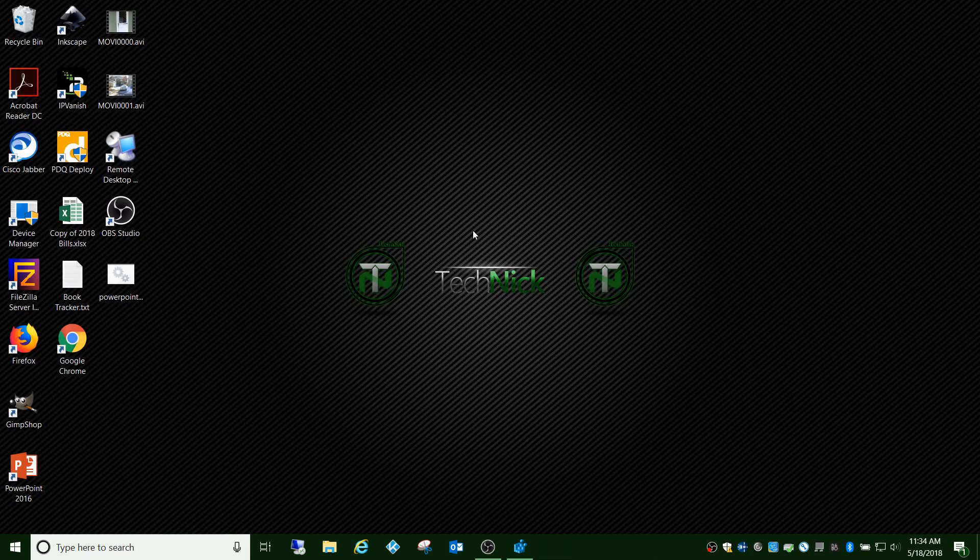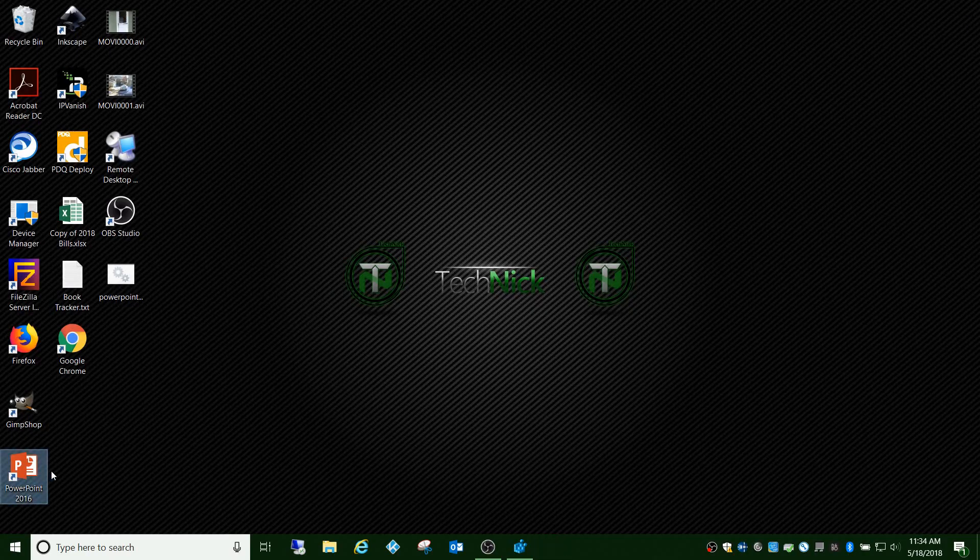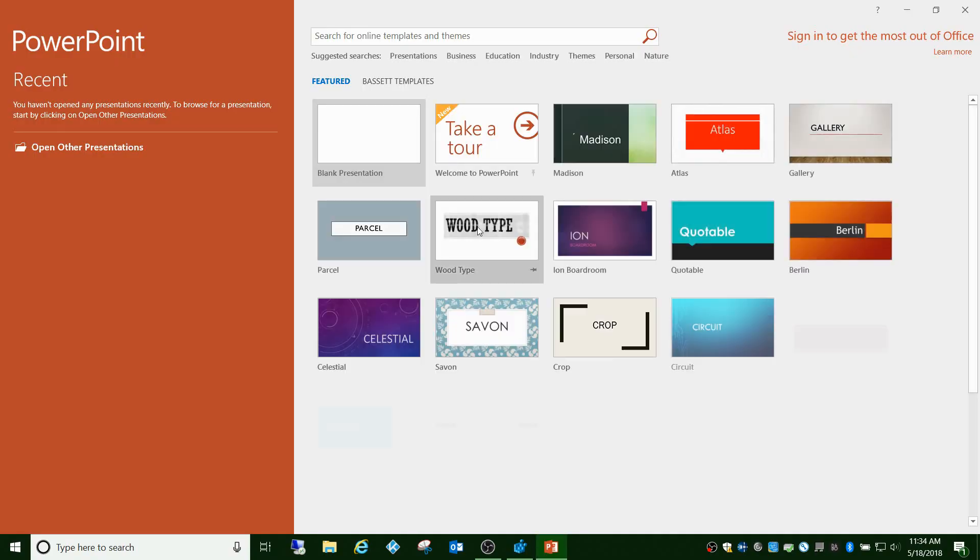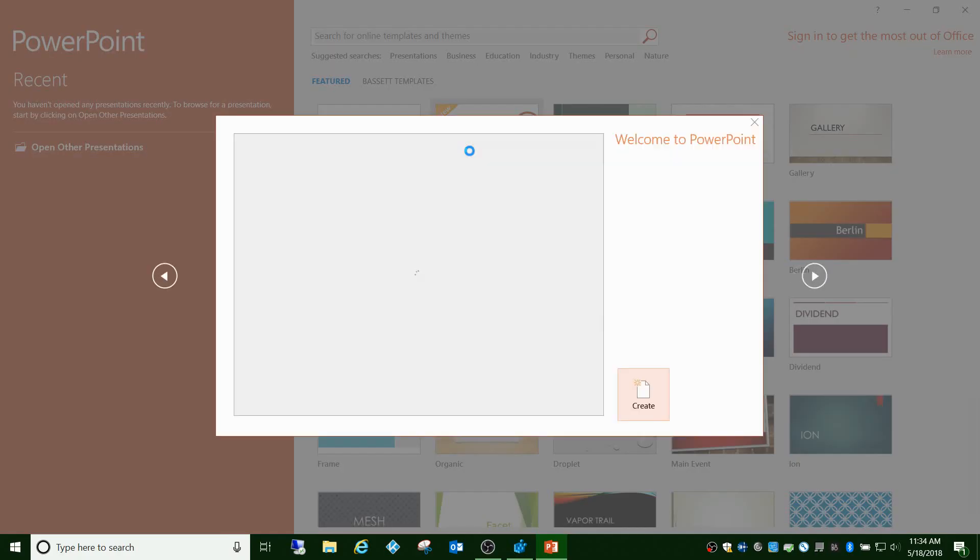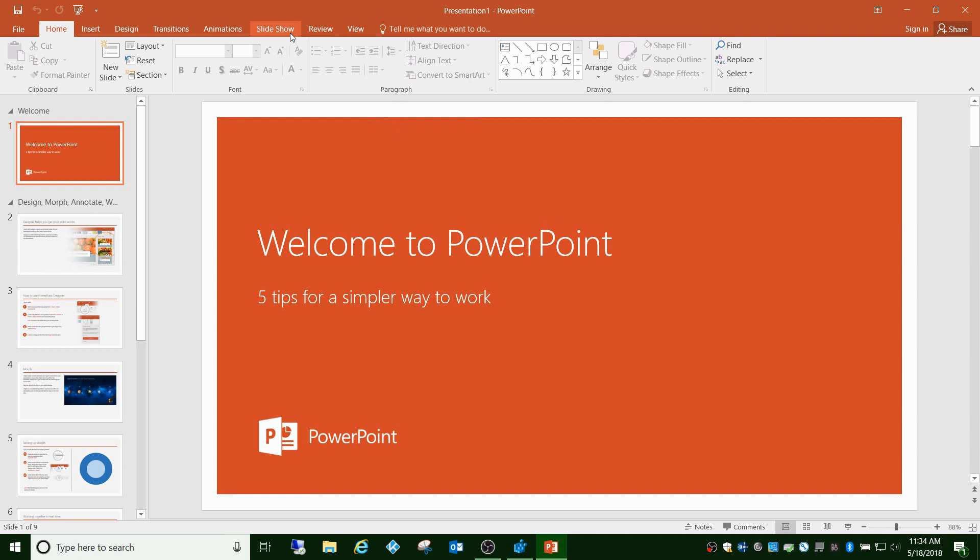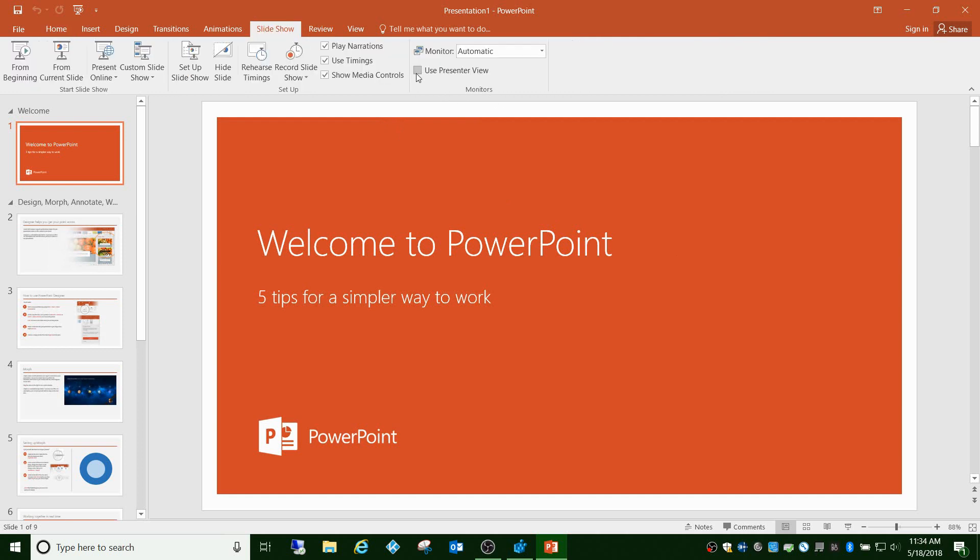As long as you stay logged in, you can open it again or any slideshow and that'll still be unchecked. But whenever you reboot your computer or sign out, that goes back to default which is checked.